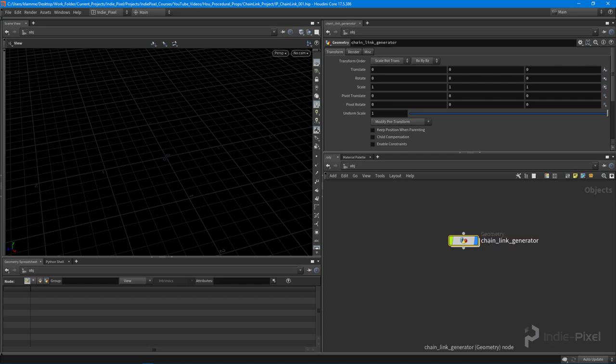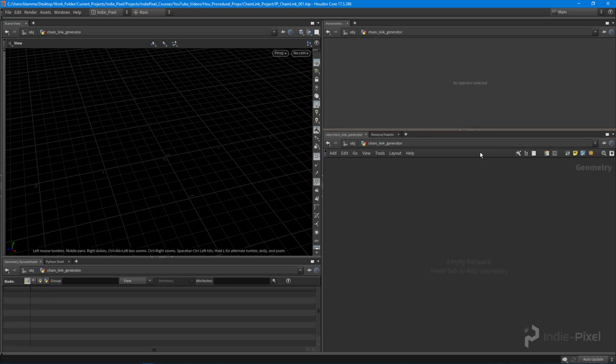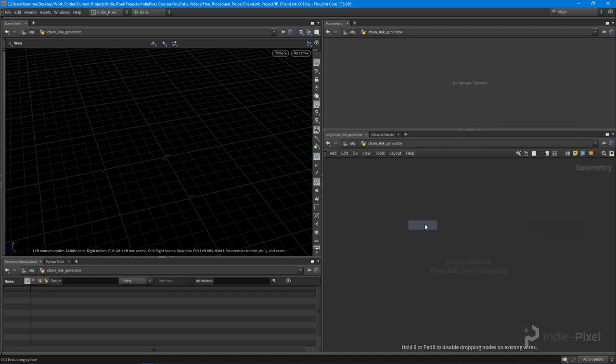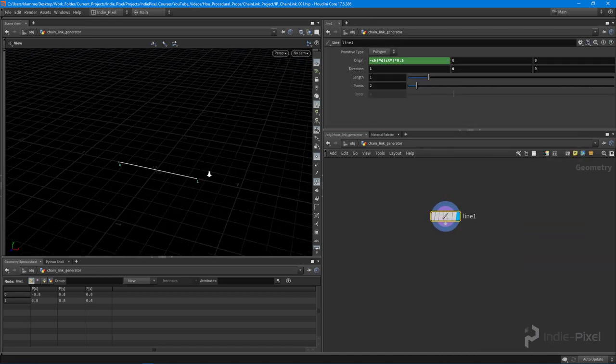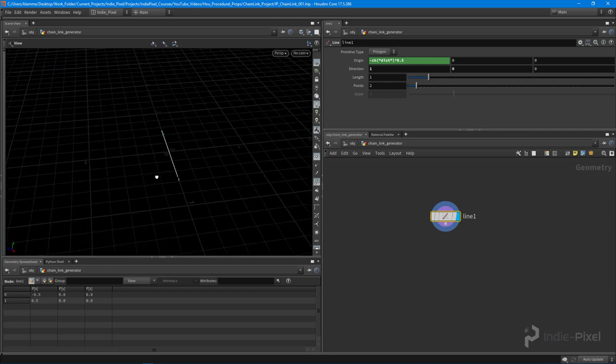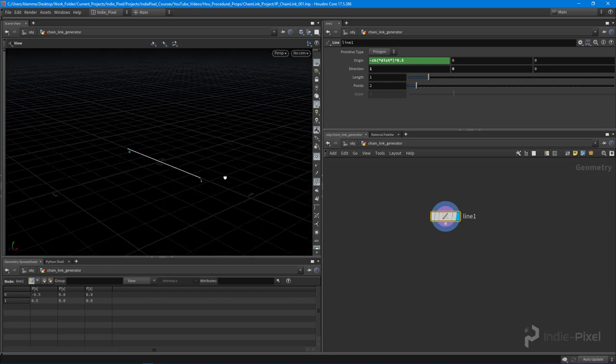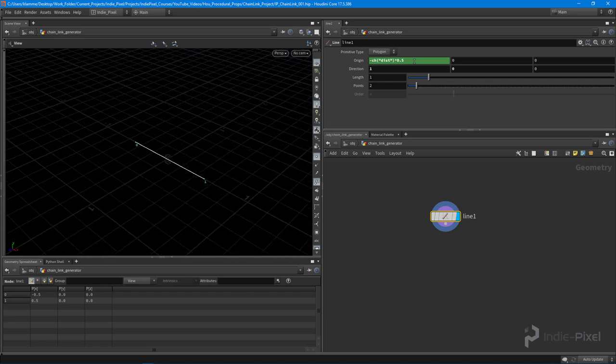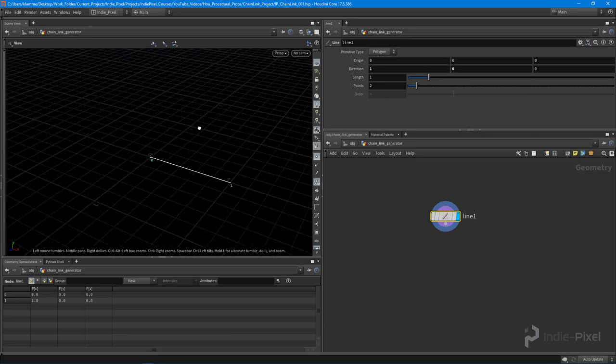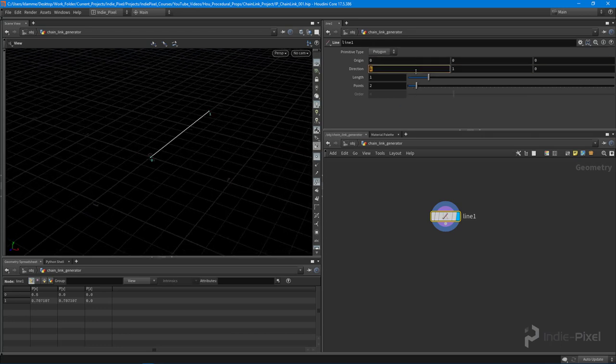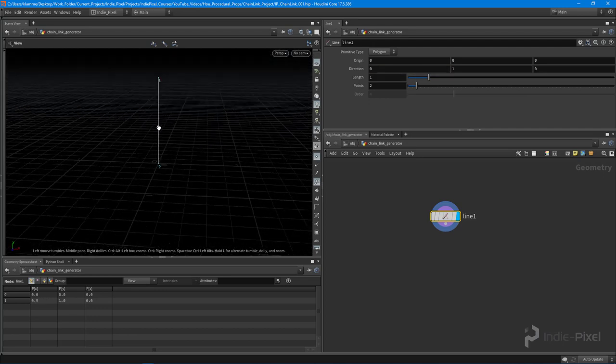Inside of here, I'm going to drop down a line and this line is basically going to be the basis for our chain link pattern. Might not seem like it right now, but it will become that pretty soon. So what I'm going to do is point this guy straight up in Y, so I'm going to get rid of all my defaults that I had set up.